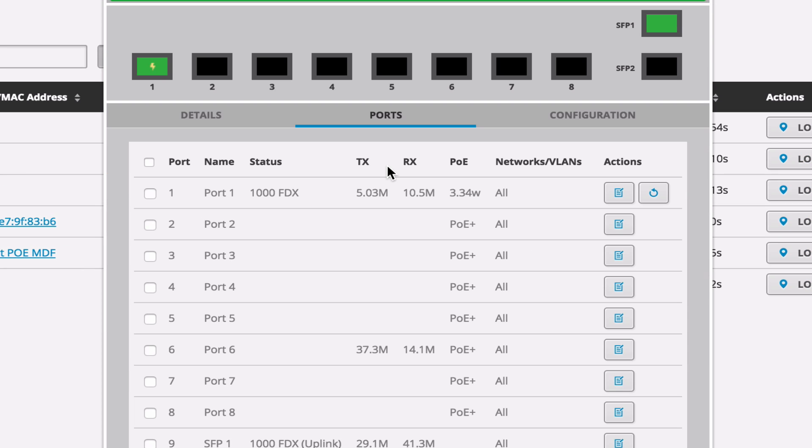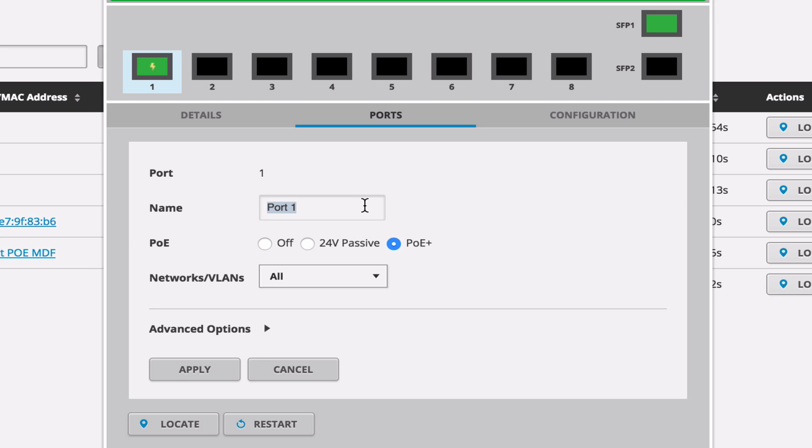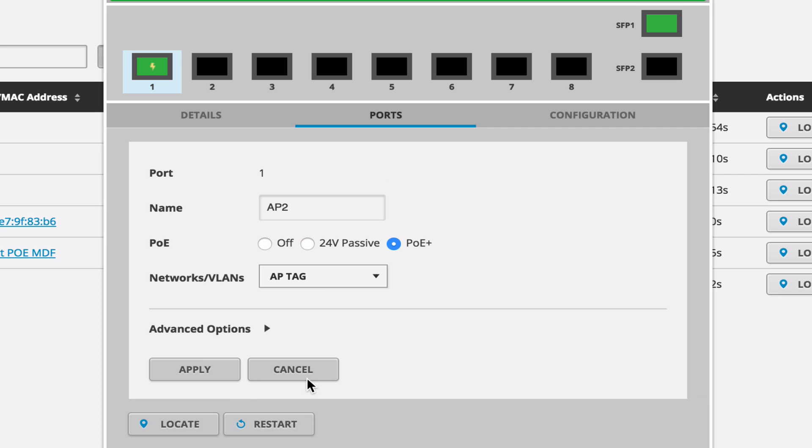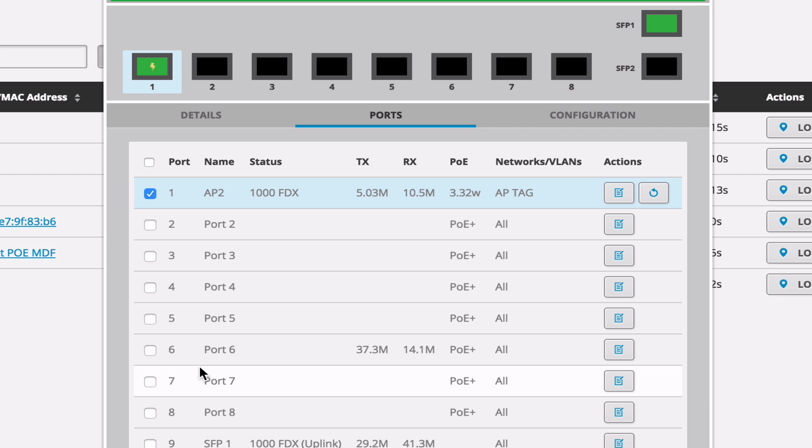And select the port and configure, call this one AP2. It's the exact same device. It selects PoE+. And select AP tag, apply. And that is it.